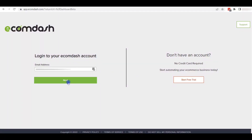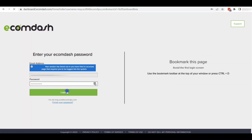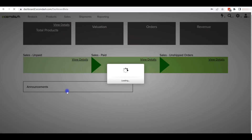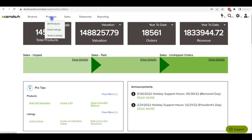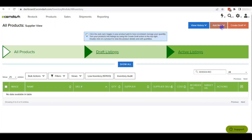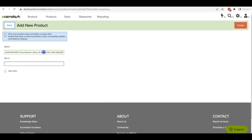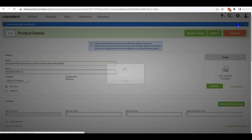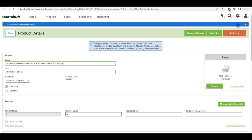First, you need to log in to the ecomdash dashboard using your ecomdash account email address and password. Hover over Products and click on All Products. To create a single item on ecomdash, click on Add New Product. Now we need to add a name and SKU, and tick the autosync box. Then click on the Create button to list the item on ecomdash.